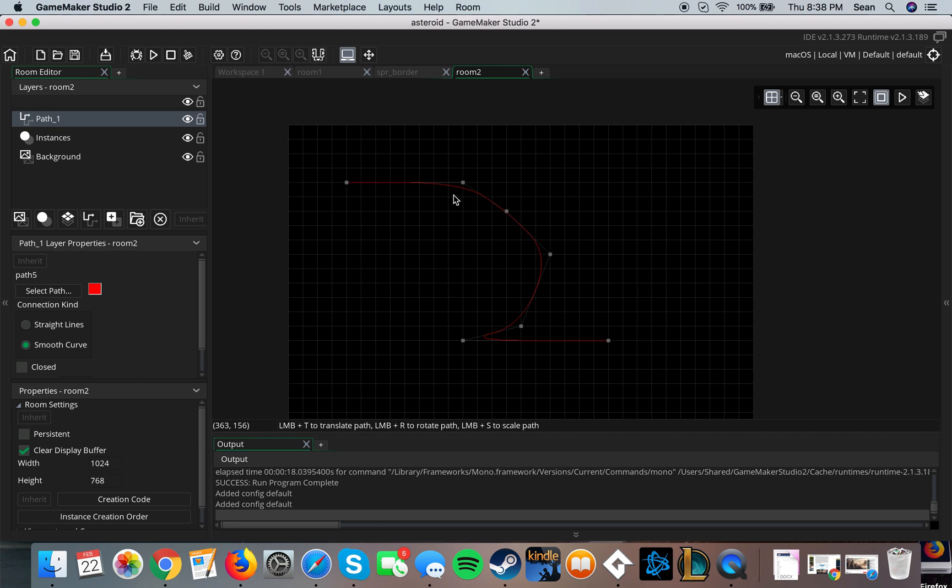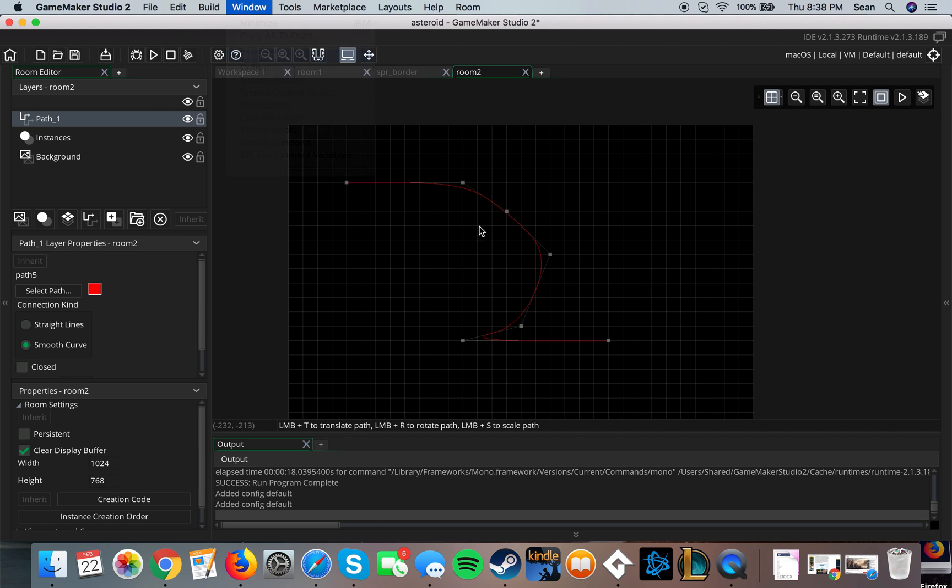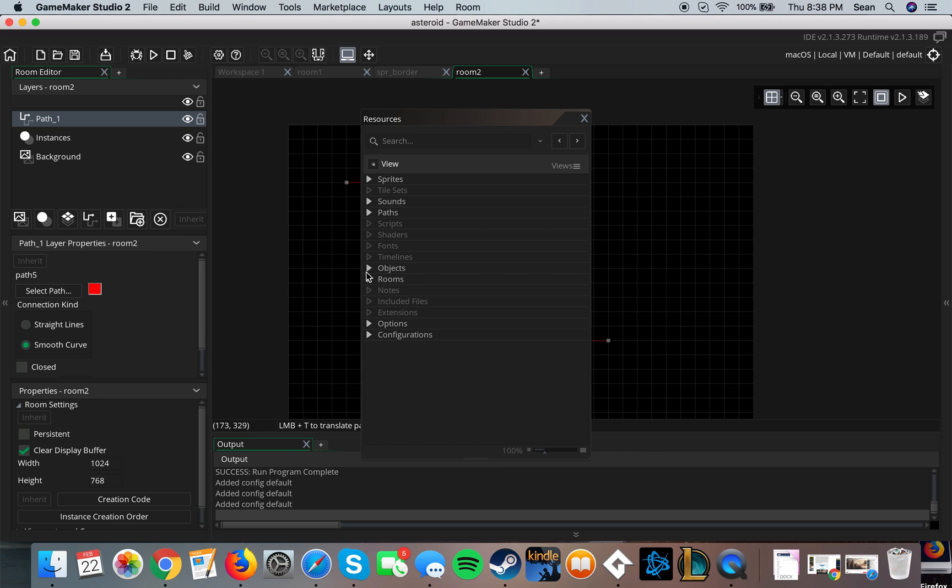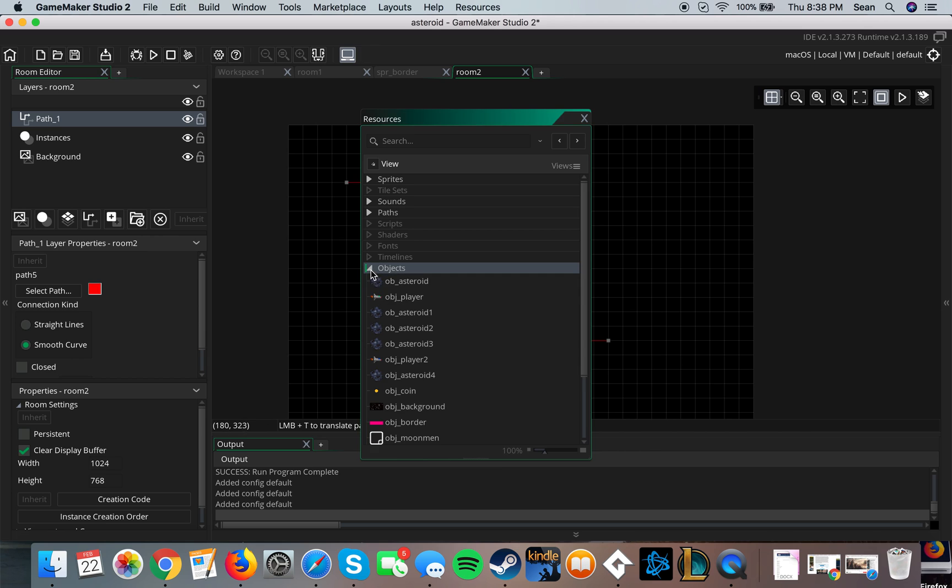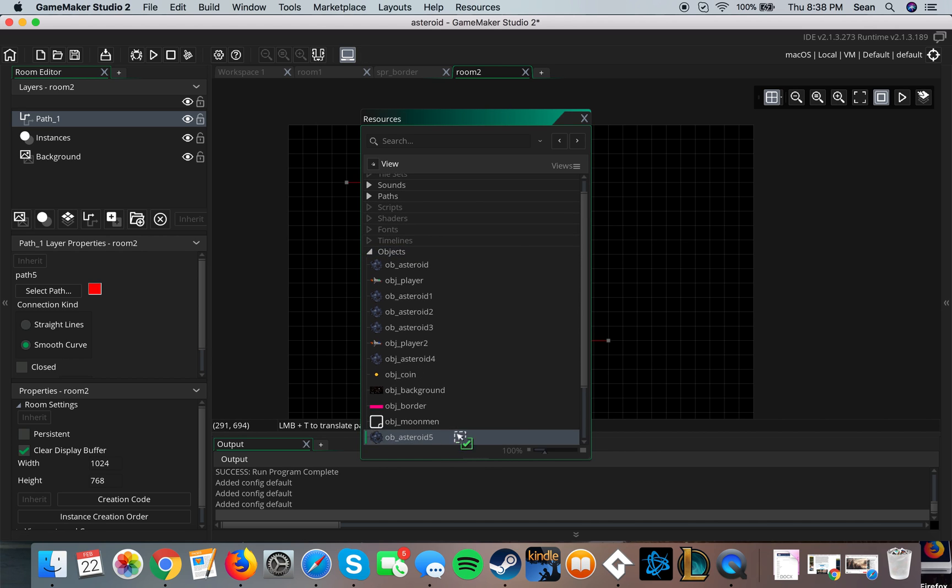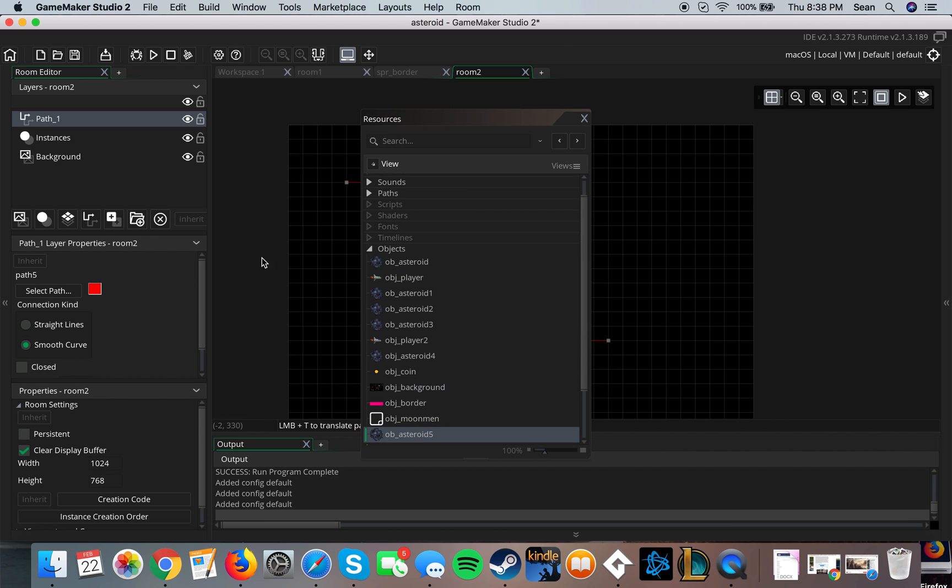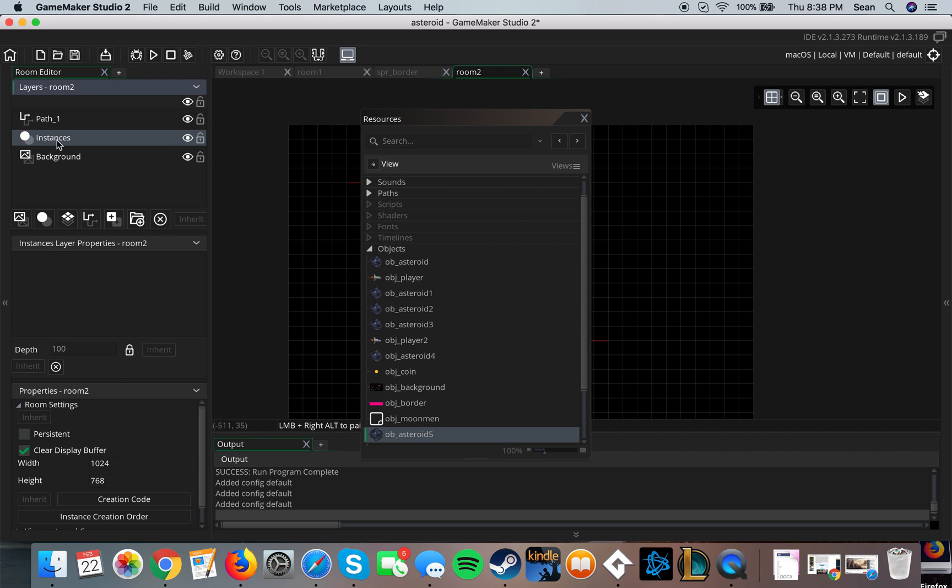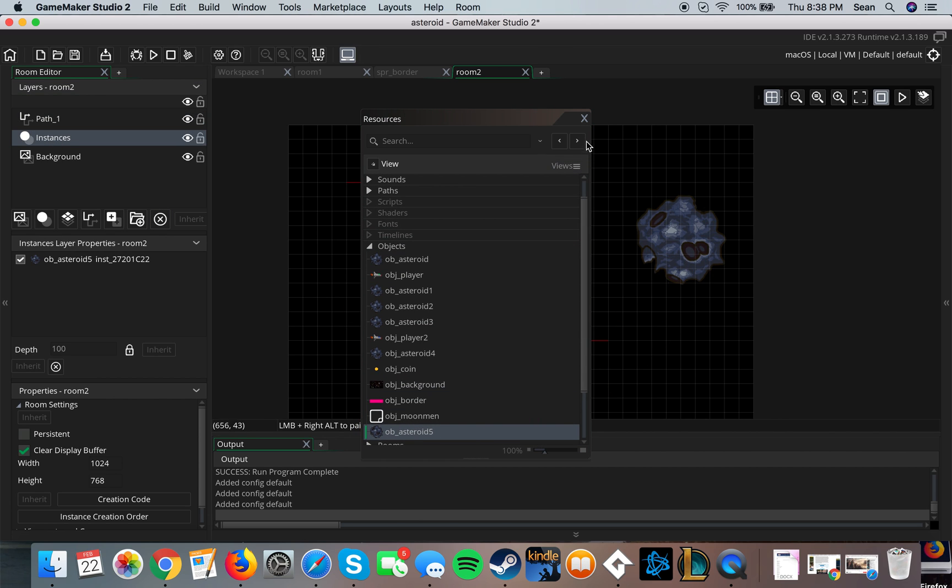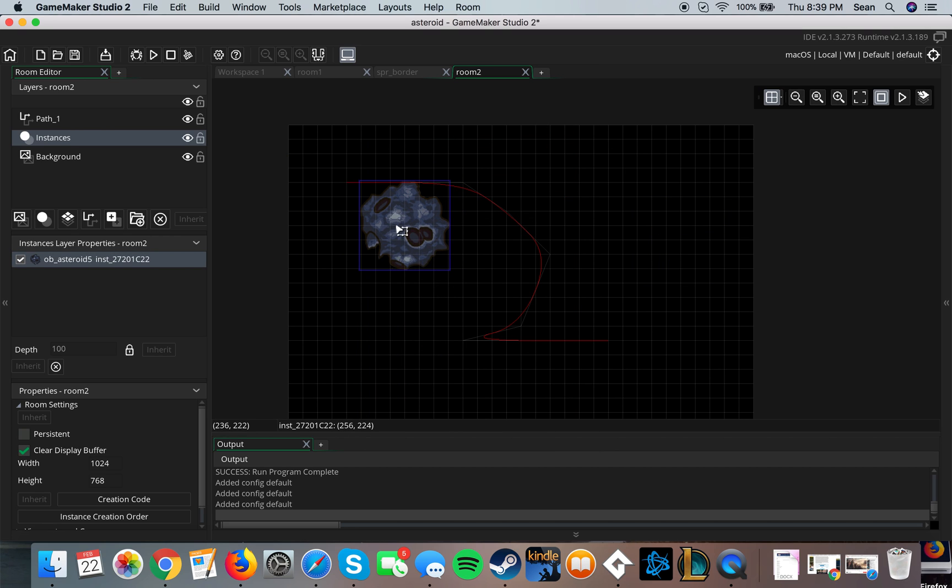Now what I can do is, I have to apply it to my object. So just bring out any object that you've created. In my case I'll be using this asteroid. Make sure you're in your instance layer. Here we go.